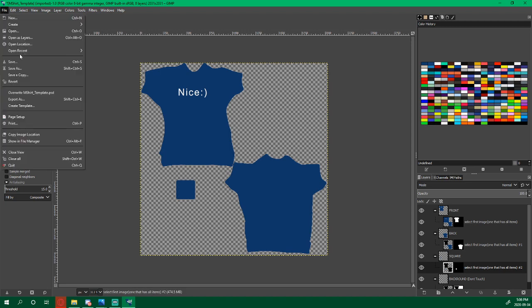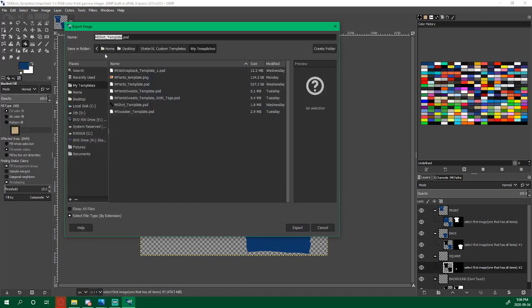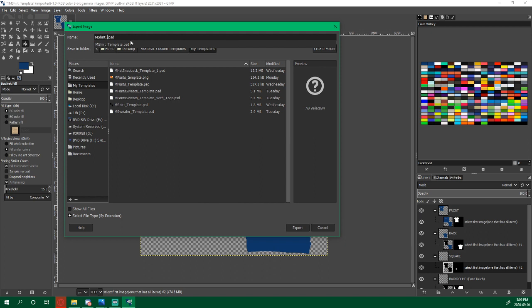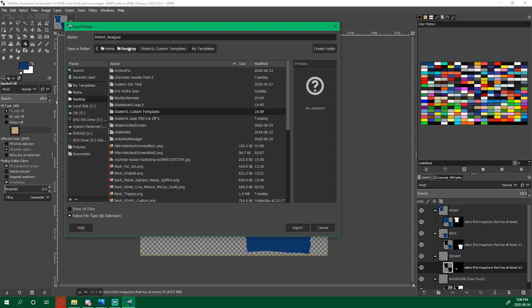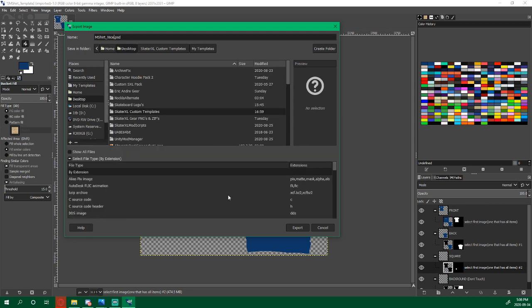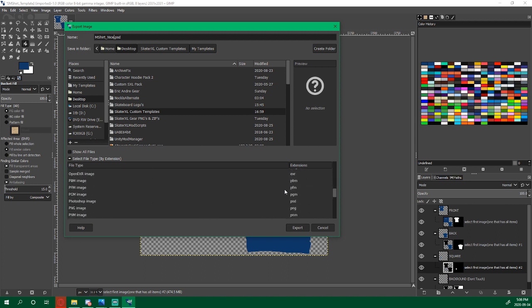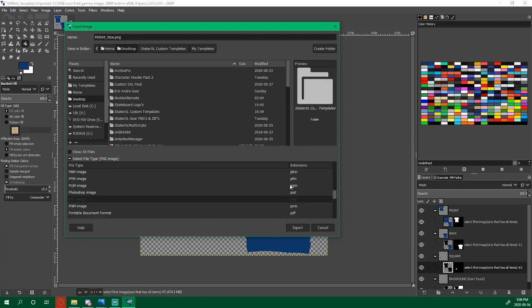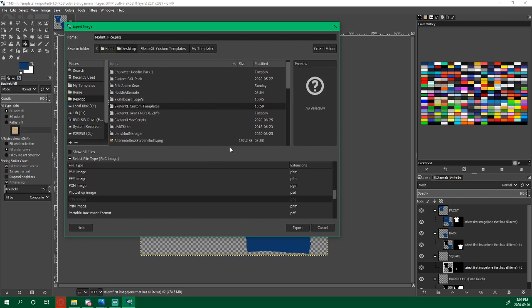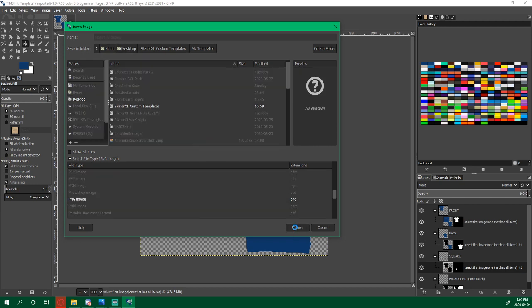Then we go File, Export As. It's still mshirt, so don't delete that. Delete the template, and then name it whatever you like. I'm going to name it nice because it's a nice shirt. I'm going to put it to my desktop. I'm going to select file type by extension, scroll down until I find PNG, select PNG. Make sure it's still going to my desktop and click Export.